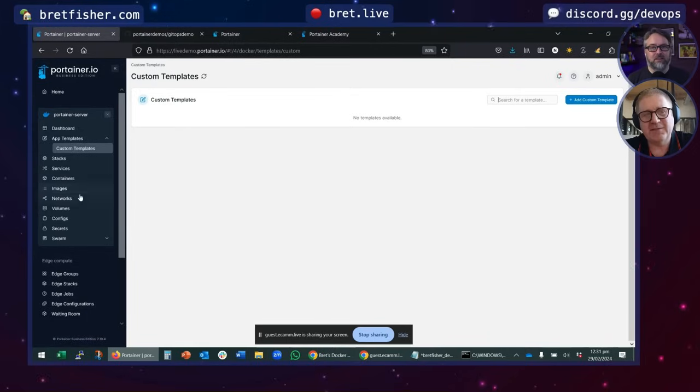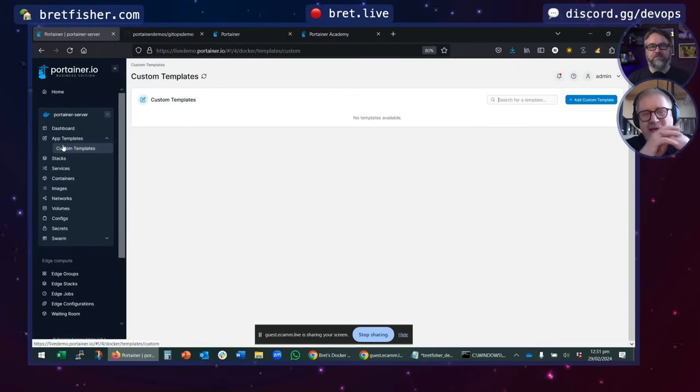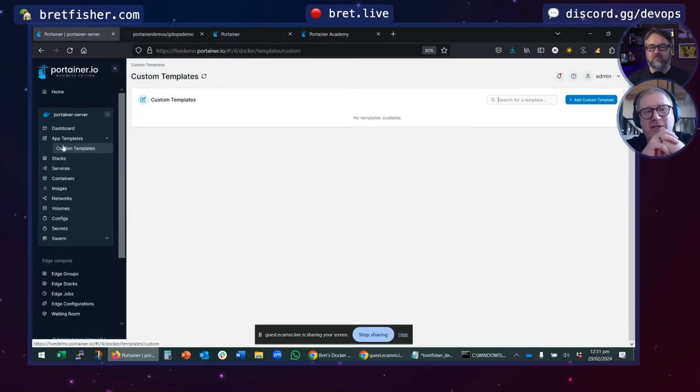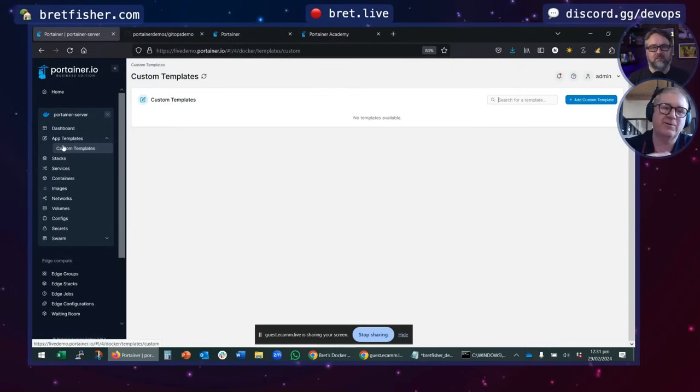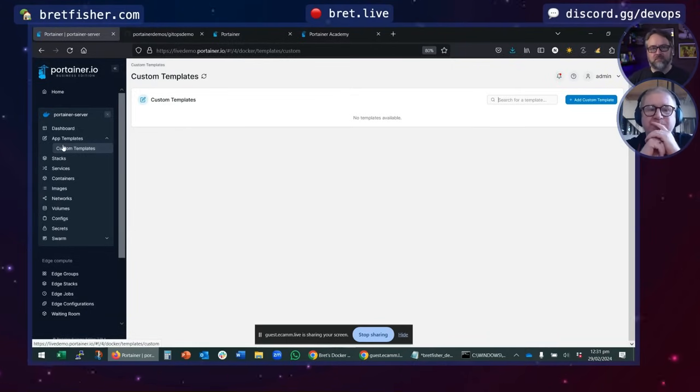That's more under the app templates, custom templates, where you can actually go and build these and use all of the mustache variables that you need to change things. Okay. Again, app templates and custom templates are a bit like an app store for Docker. And we had some similar capabilities as well.